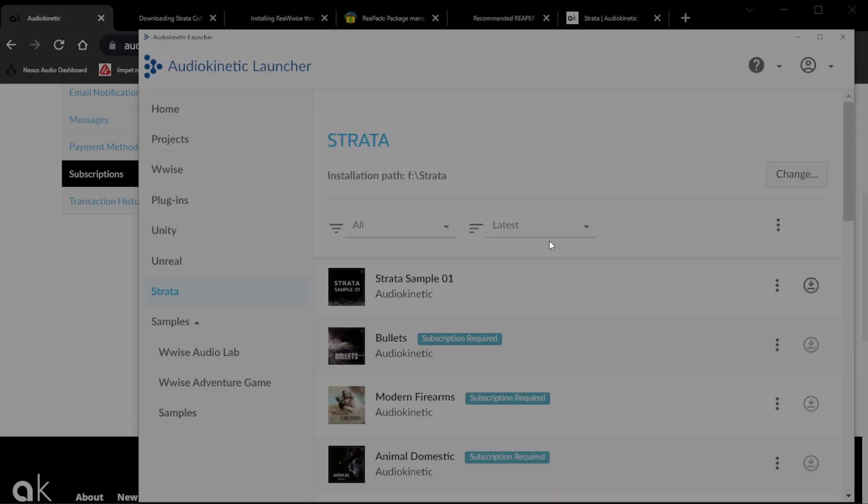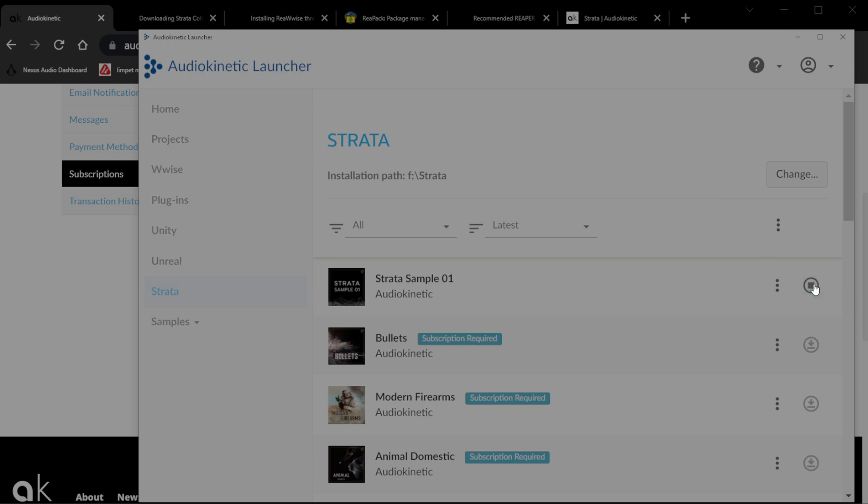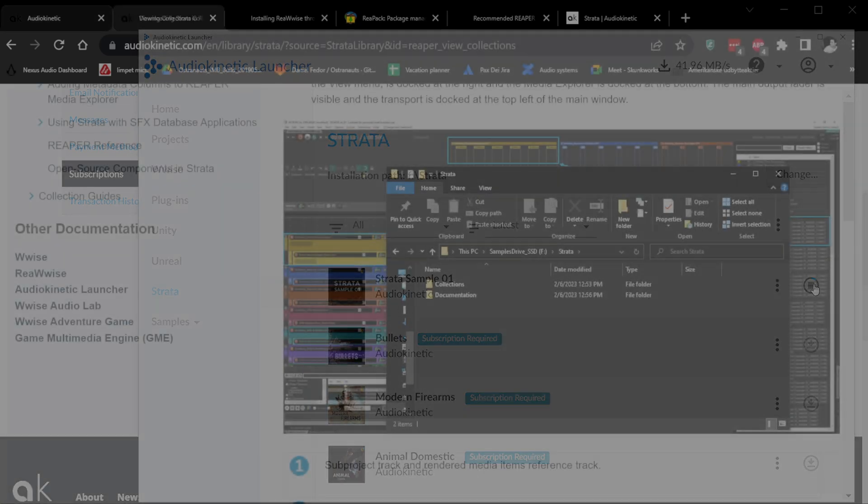Open the Audiokinetic Wyse launcher as you normally would when you open up Wyse sessions and projects. On the left side, you will notice that it says Strata. Click on it. At the very top, select where you want to install the Strata projects. If you don't have a subscription, fear not because you can download the Strata sample or one pack straight up. Be prepared that even if you have a high speed connection like mine that goes with 40 plus megabytes per second, this takes a while because the amount of data, especially if you have a subscription and need to download several of these libraries.